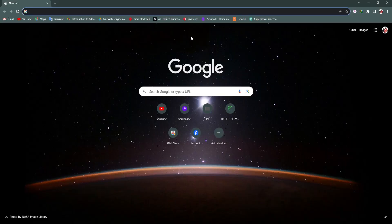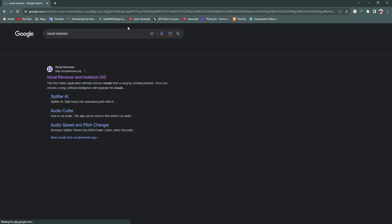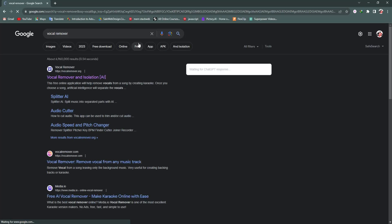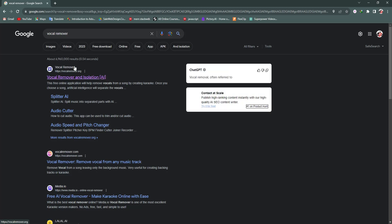Now I'm going to my browser. We need to type 'vocal remover' in the search bar. You can see the first site in the results, so I'm going to click on that website.